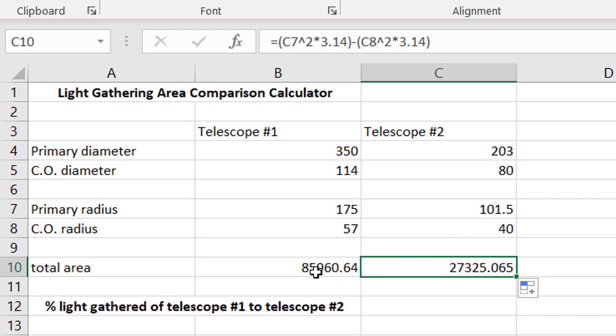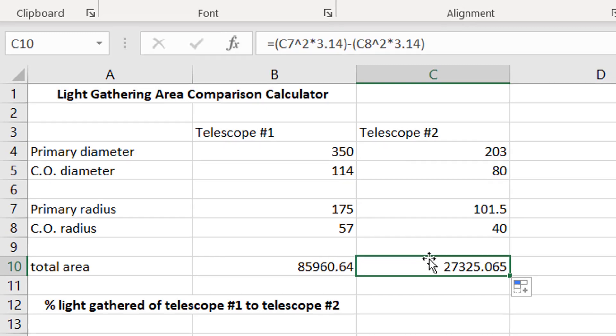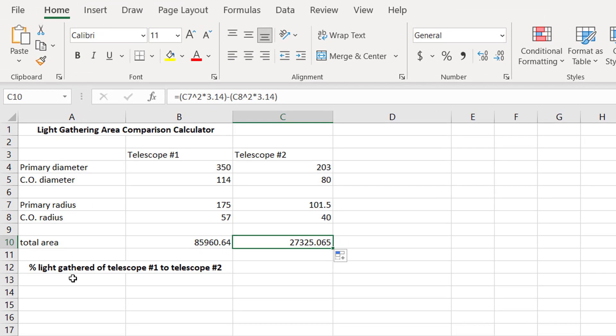So now we have the total area for the 14 inch Schmidt-Cassegrain, and the total area for the 8 inch Schmidt-Cassegrain, and this is in square millimeters.